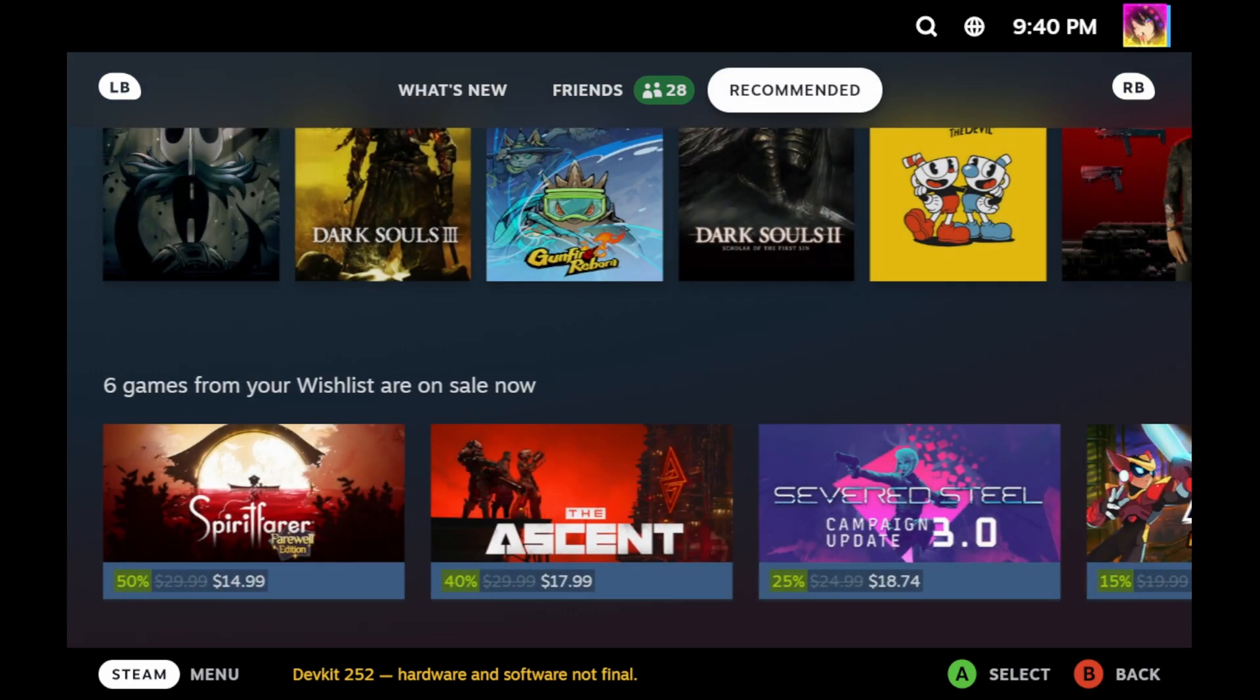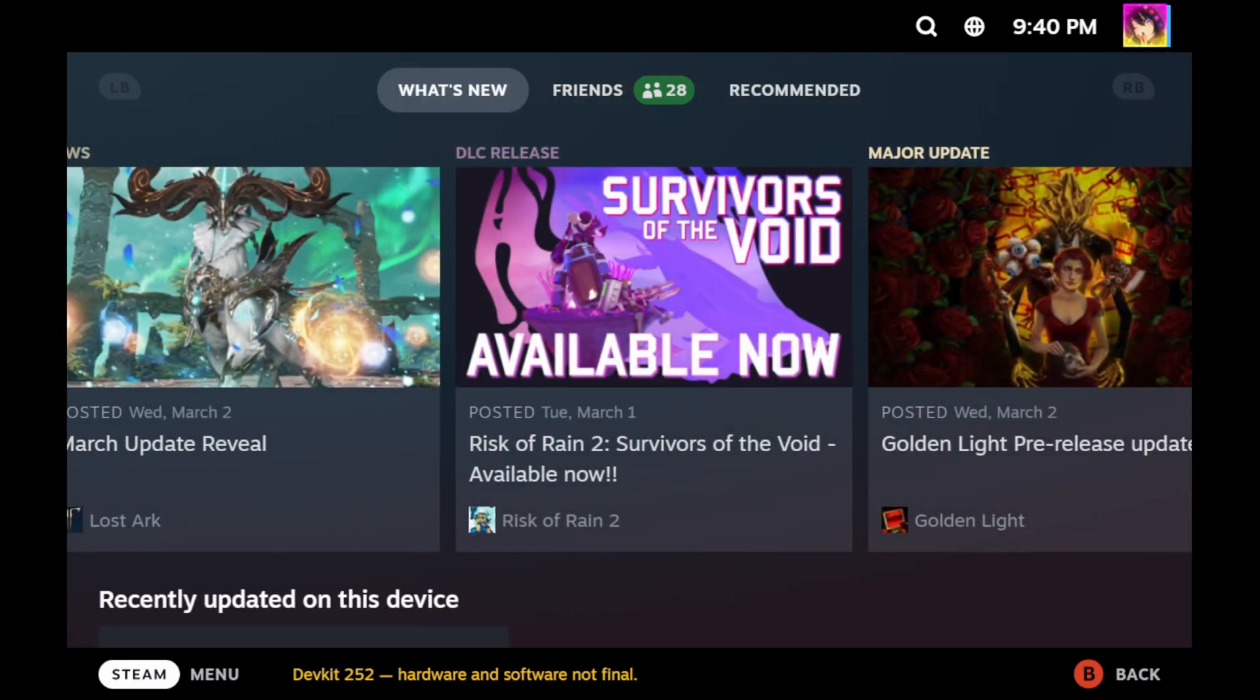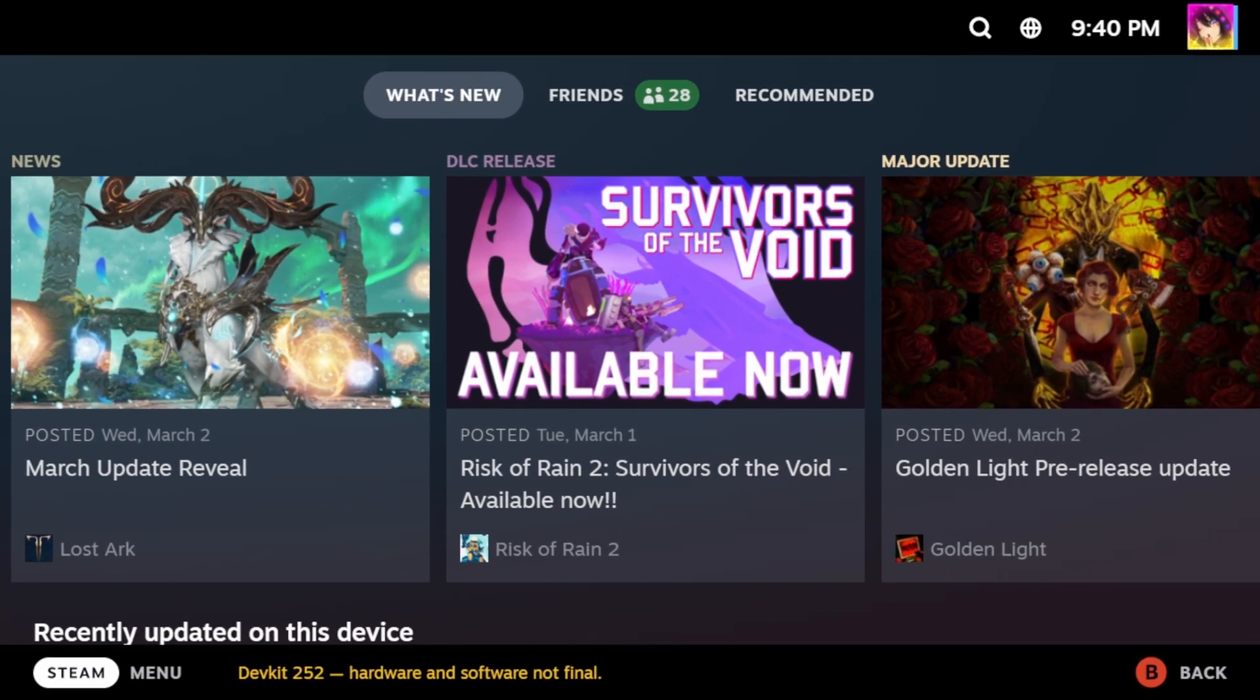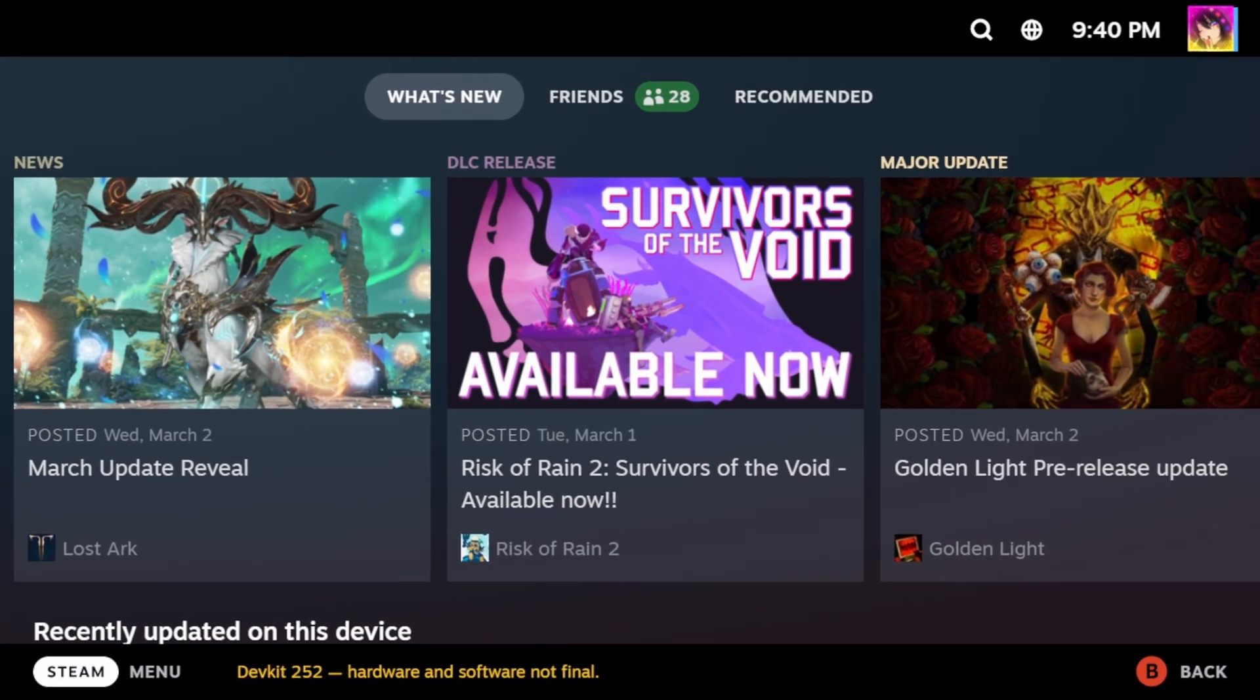So it tells you what's new with your games, what your friends are doing, and what you should do. Like you know, play a new game, or perhaps pick up some games in your wishlist.